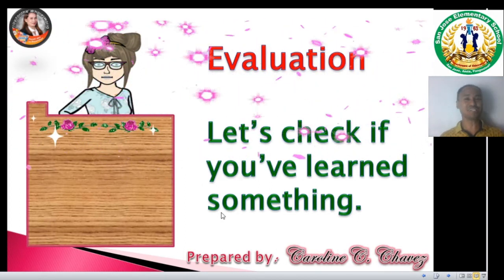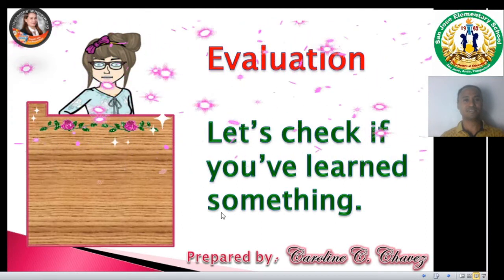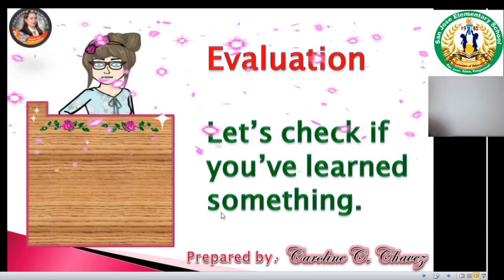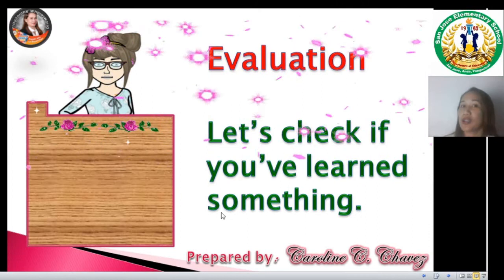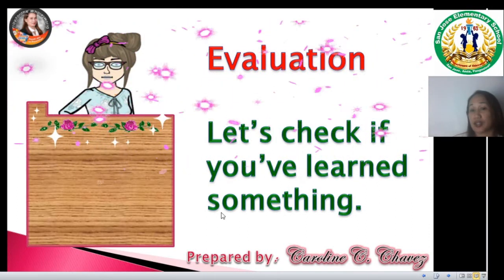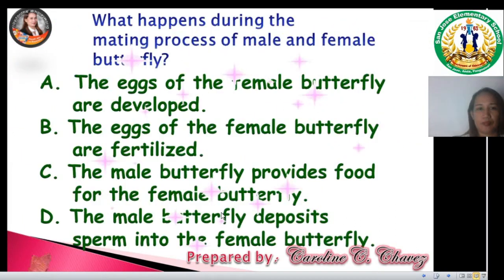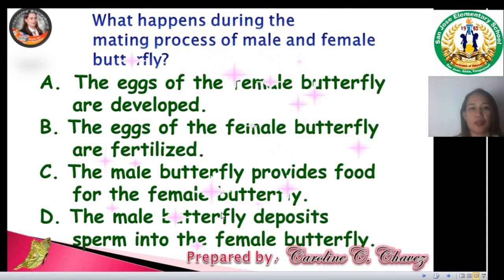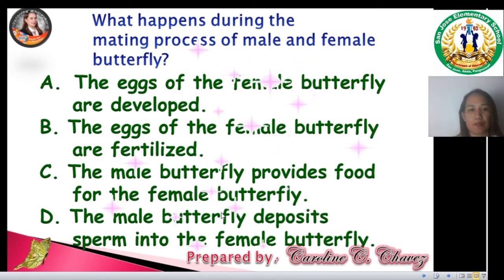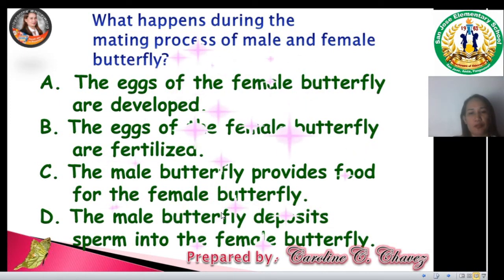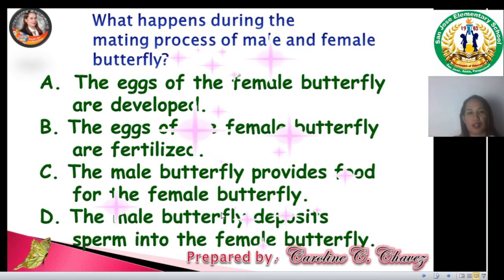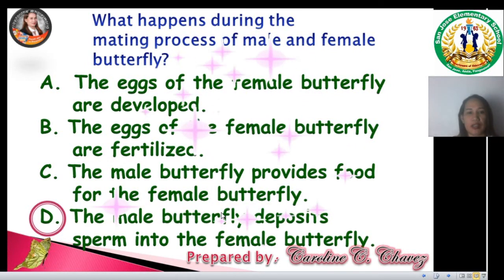Let me call back your teacher to give you some evaluation. Teacher Caroline, the floor is yours again. Thank you very much, teacher Jo. Now I'm going to check if you understand our lesson. Here are the questions. What happens during the mating process of male and female butterfly? A. The eggs of the female butterfly are developed. B. The eggs of the female butterfly are fertilized. C. The male butterfly provides food for the female butterfly. D. The male butterfly deposits sperm into the female butterfly. The answer is D — the male butterfly deposits sperm into the female butterfly.